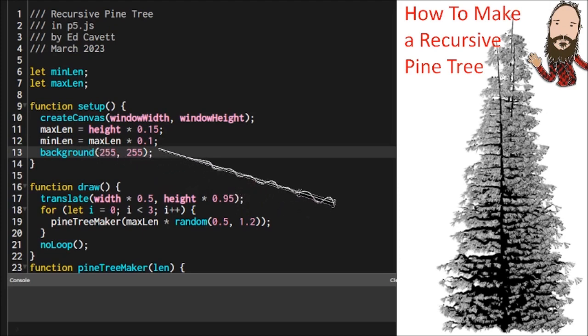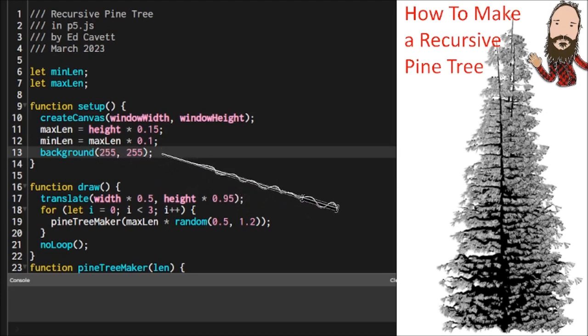And then the minimum length is just going to be a fraction of the maximum length. We're going to clear the background so we have something that our tree will show up against.